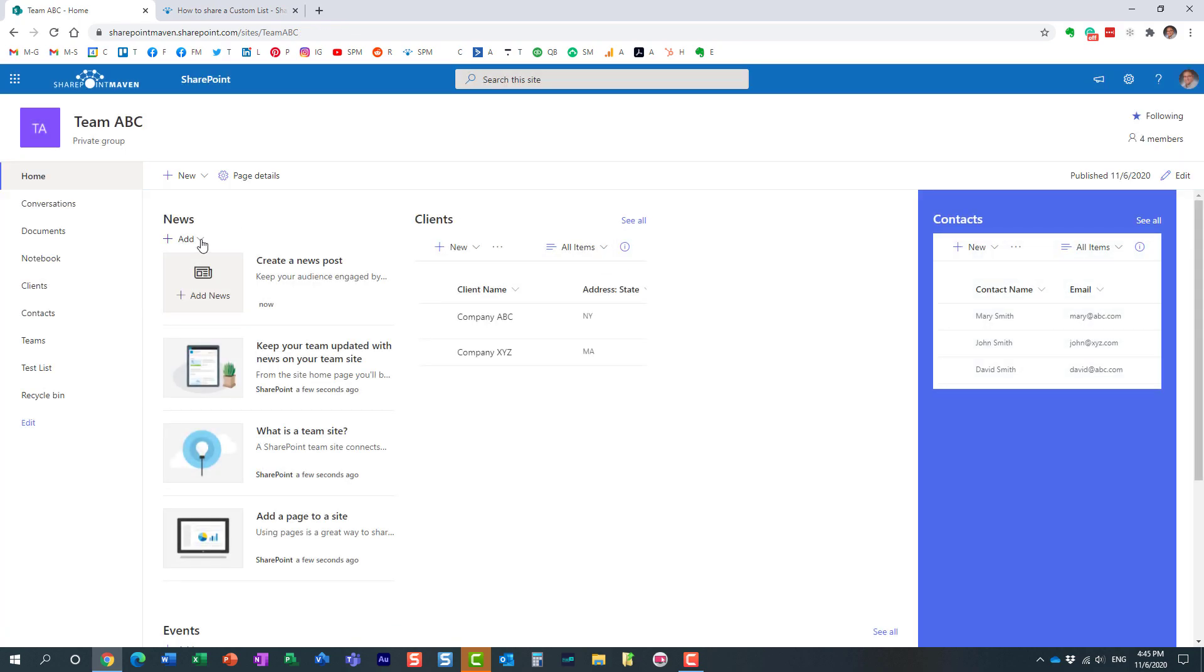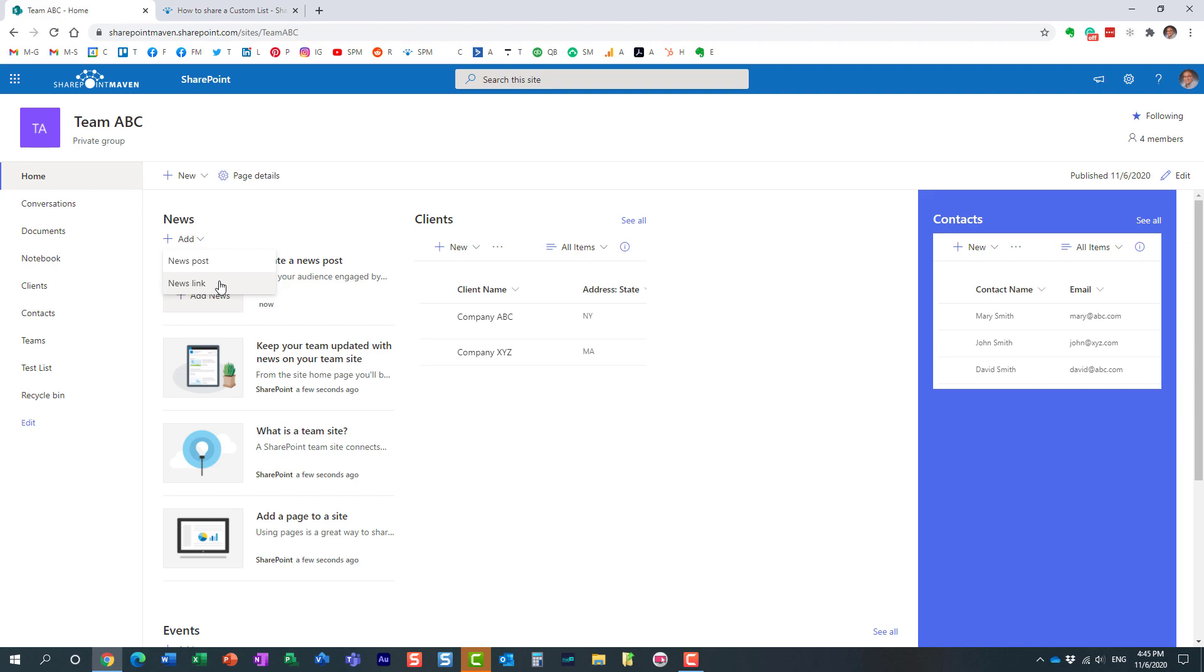When you do add this widget, this web part to your page, your communication site or team site, you have two options: news post and news link. I want to explain to you the difference and I also want to explain to you what happens behind the scenes when you add those. Let me show you.